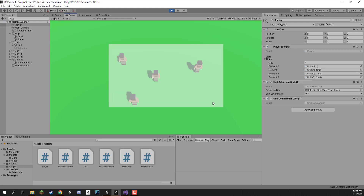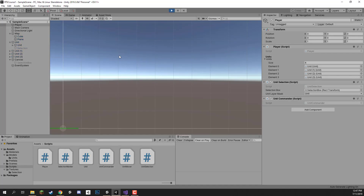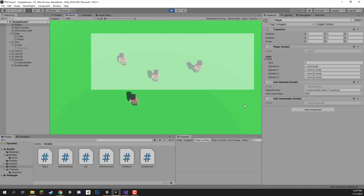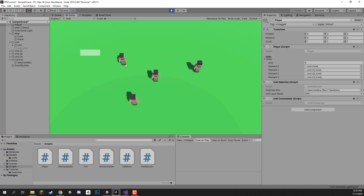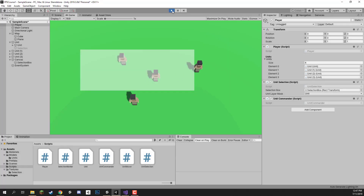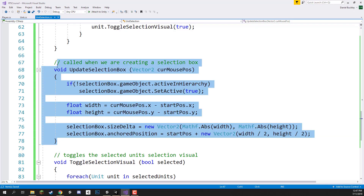So this is the basics of getting this working. Now all we need to do is make it so that when we release, the box disappears and all the units inside get selected. Welcome back everyone. In this lesson we're continuing with box selection. In the previous lesson we set it up so we can click and drag to visualize the box, but letting go doesn't do anything yet — which is what we're working on now.